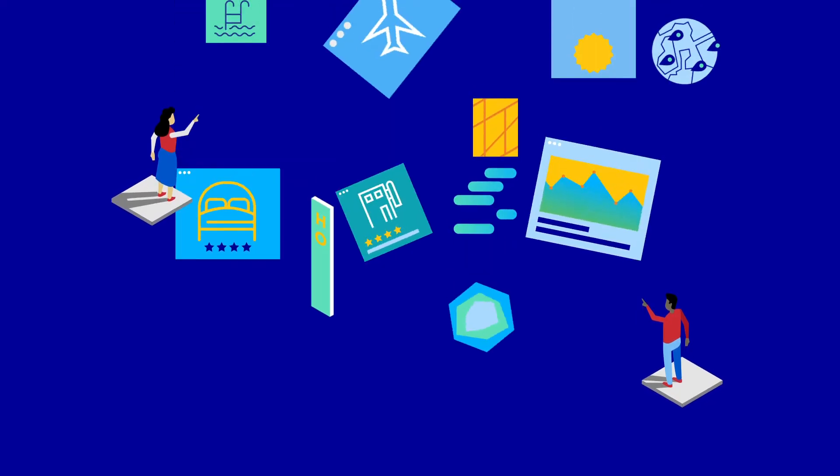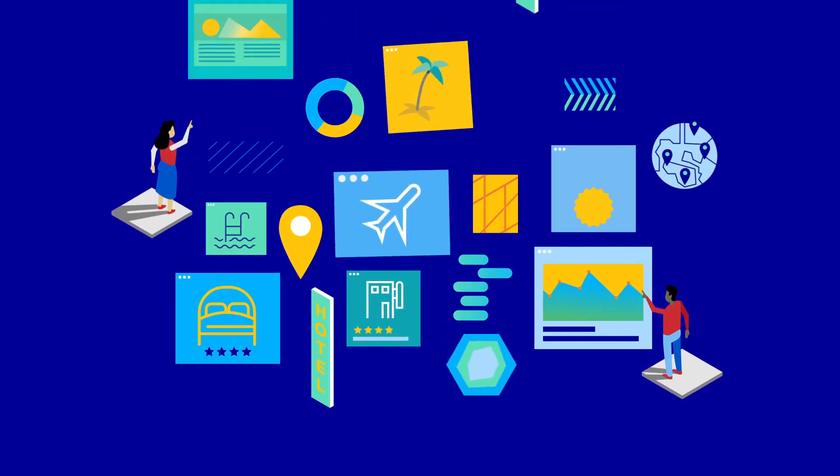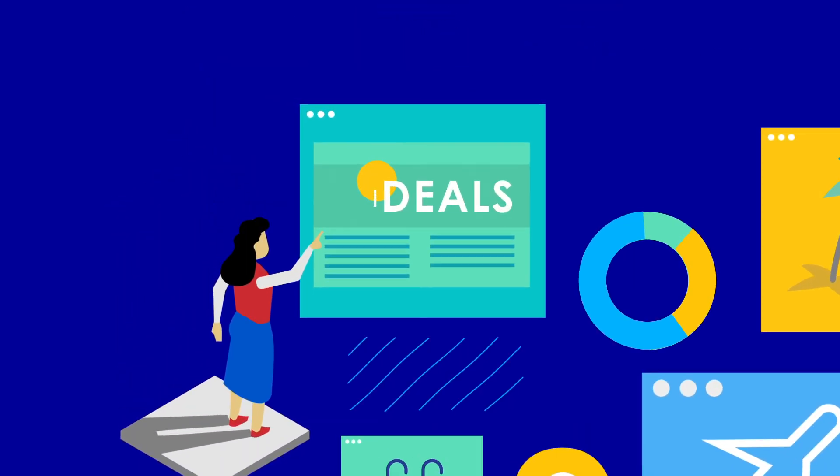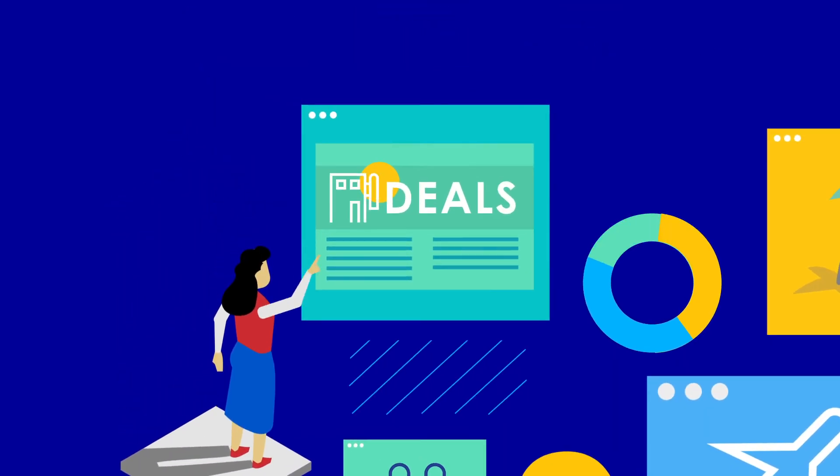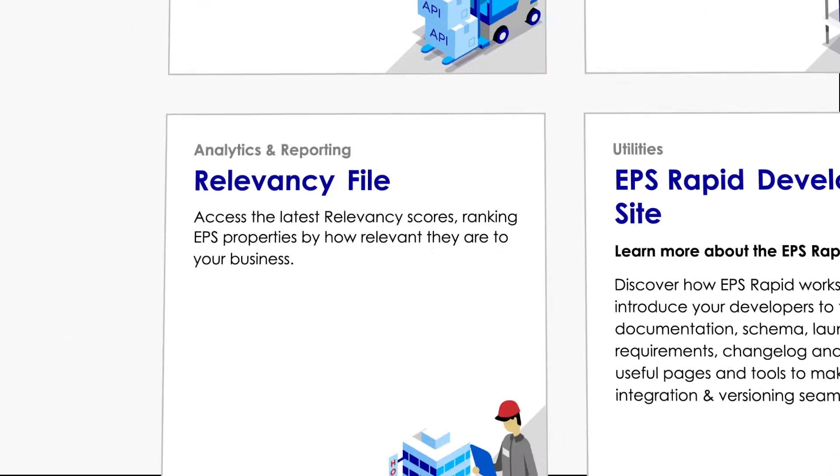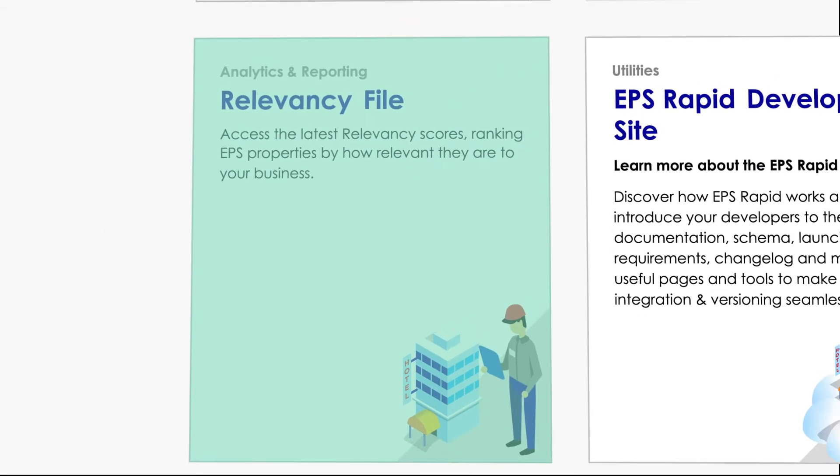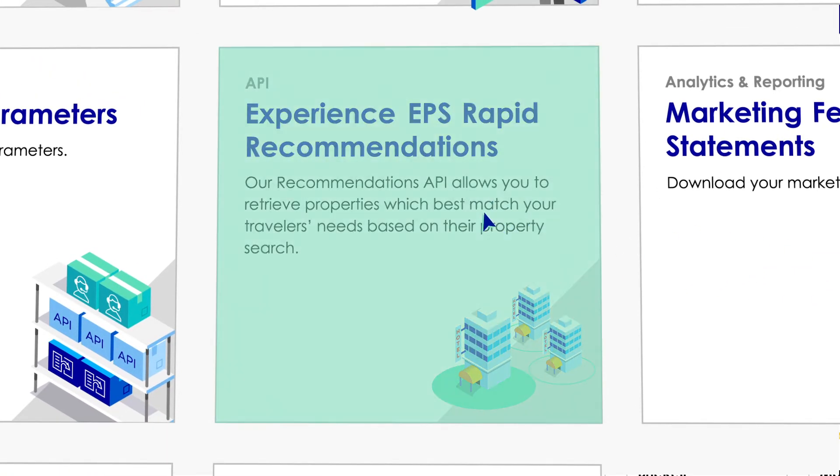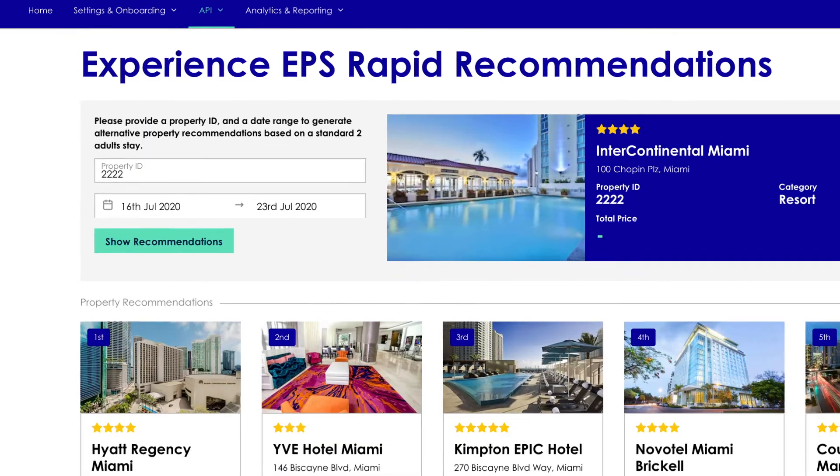Now that you've got the basics covered, start building an offering your travelers will love even more. Check out the other apps, from reporting and insights tools to data-driven solutions all at your fingertips.